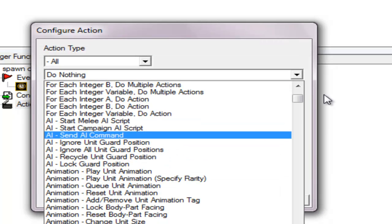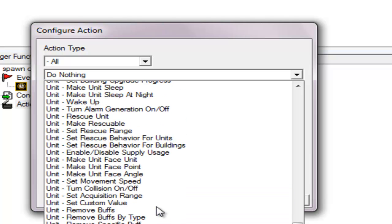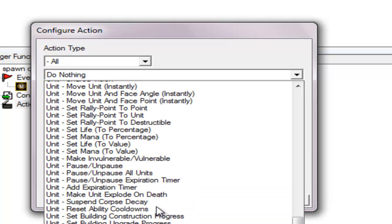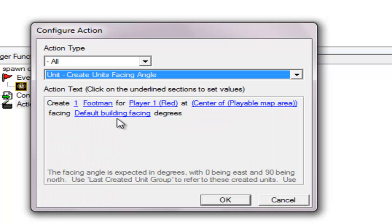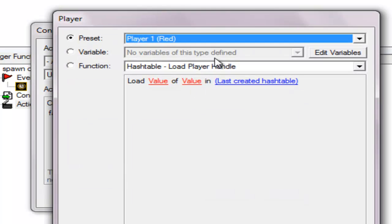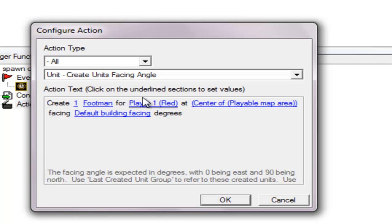We're gonna spawn a creep. Create units facing angle — create 1 footman for player red. You can change player red if you want to, if you have any other team or player you want to use. So we're gonna make 5 footmen.